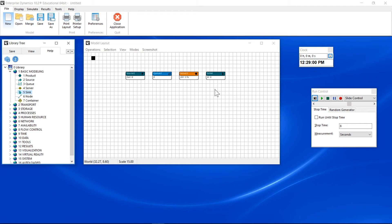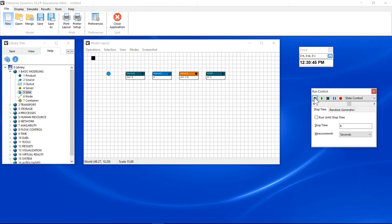We are almost ready to run the model. The run control is used to run the model. When you press the reset button, a product is created, left of the source. The source will create copies of this atom and place these into the model.